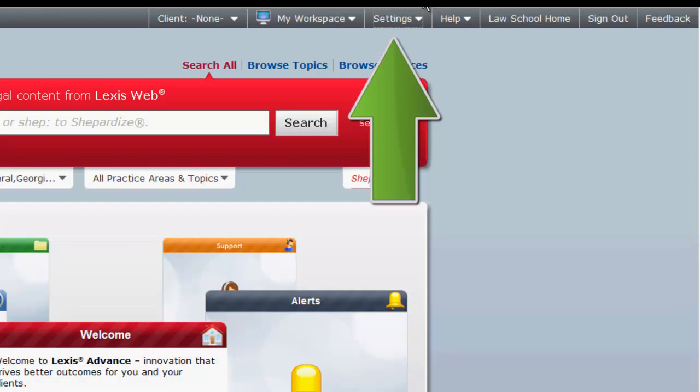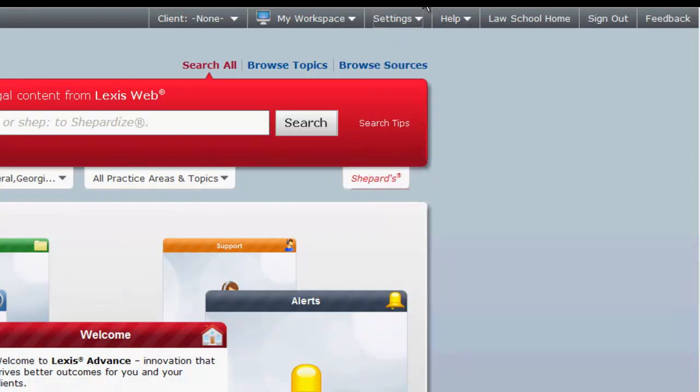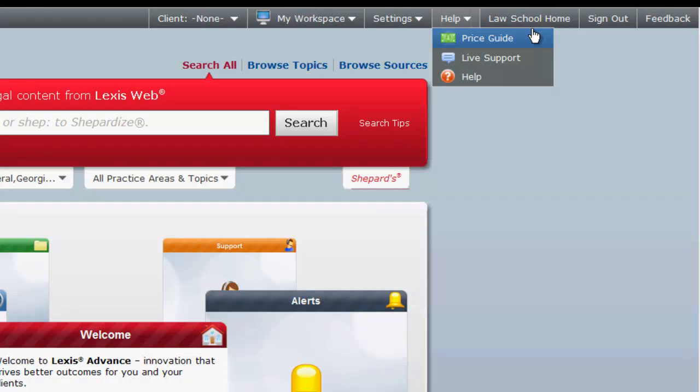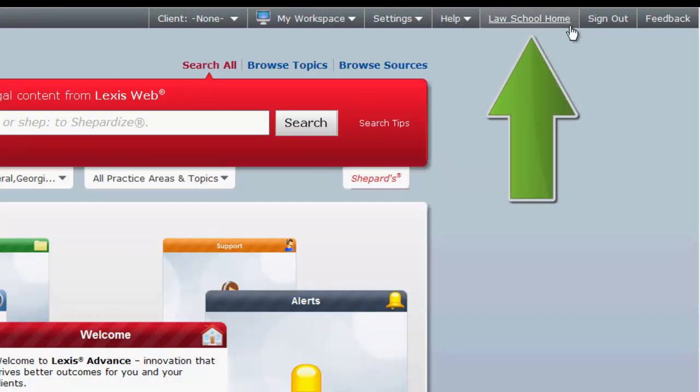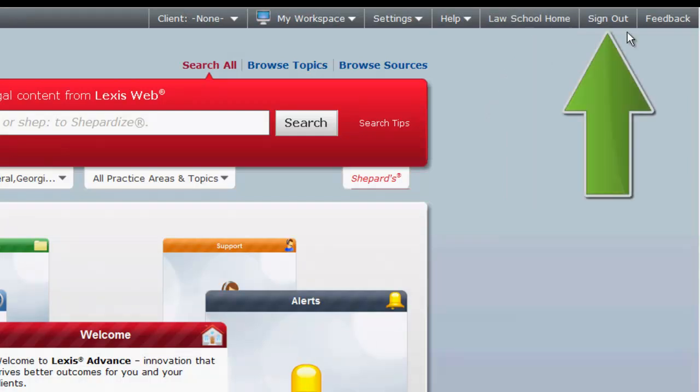Settings allows you to edit your preferences and your Lexis Advance profile. Help provides you with the Price Guide, which will be useful in practice, Live Support, and the Help screen, which provides information on using Lexis Advance. Law School Home is a quick link back to the Law School Home page. Finally, Sign Out will allow you to sign out of Lexis Advance.